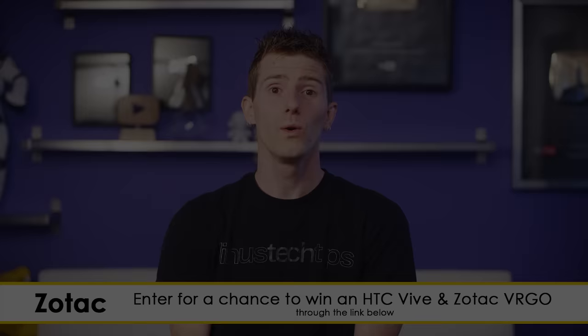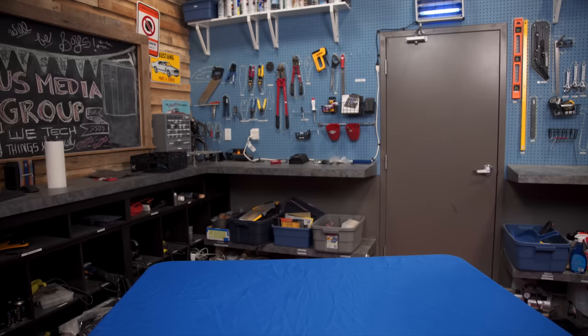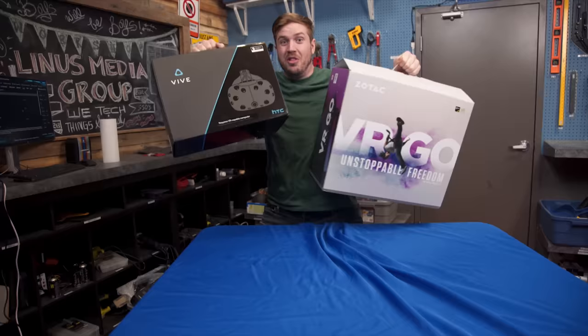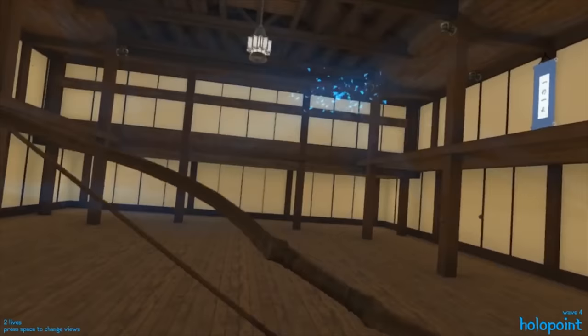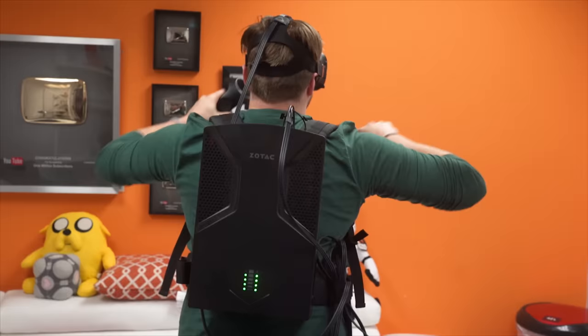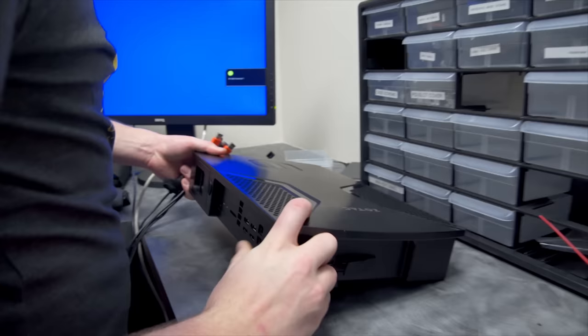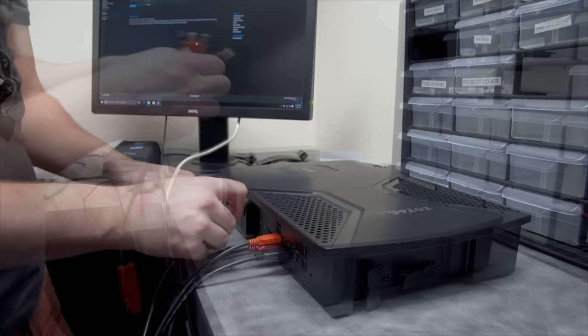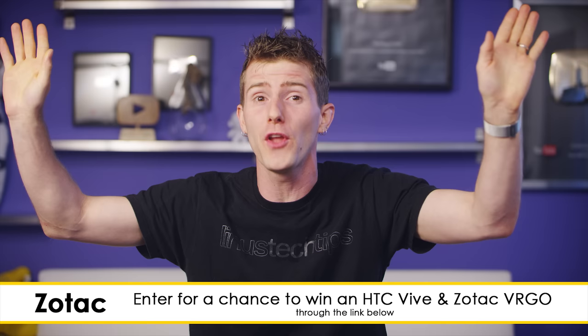We've teamed up with Zotac and HTC to bring you a truly immersive giveaway. We're giving away one of Zotac's VR Go backpacks and one HTC Vive. HTC Vive is the virtual reality headset that features room-scale technology, it's frickin' awesome. And the VR Go allows you to enjoy VR without obstacles with a Core i7 processor, GTX 1070 graphics, and up to two hours of playtime with a hot-swappable battery. The giveaway will run for two weeks' time, and it's worldwide. Anyone can enter with no restrictions at all. Enter now through the link in the video description.